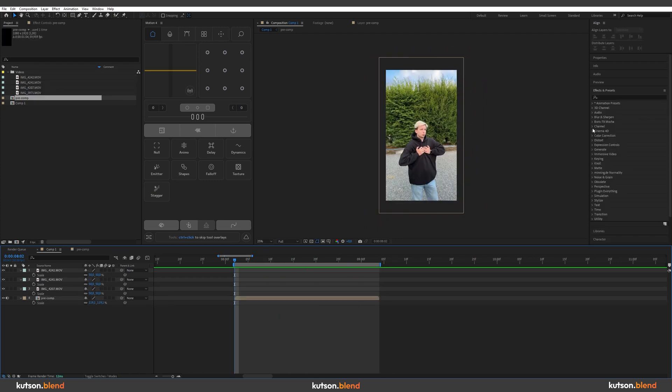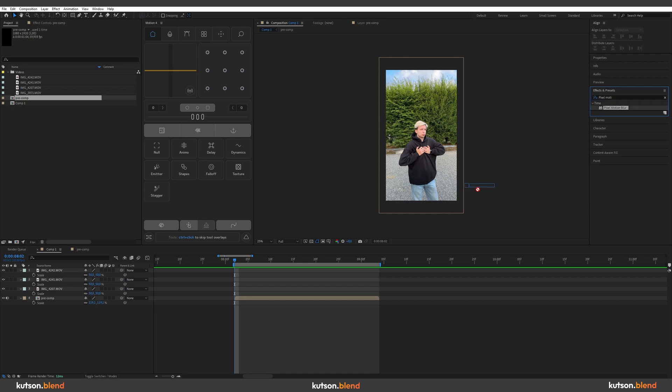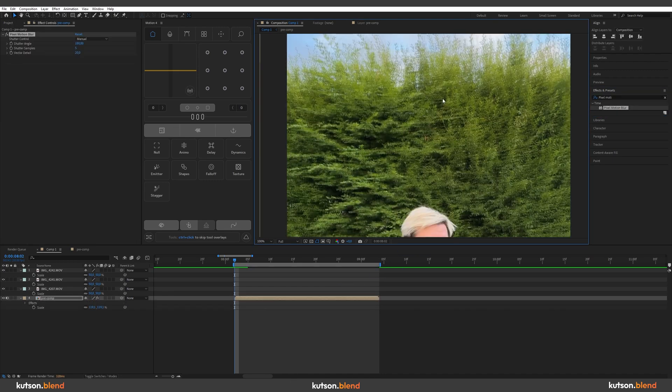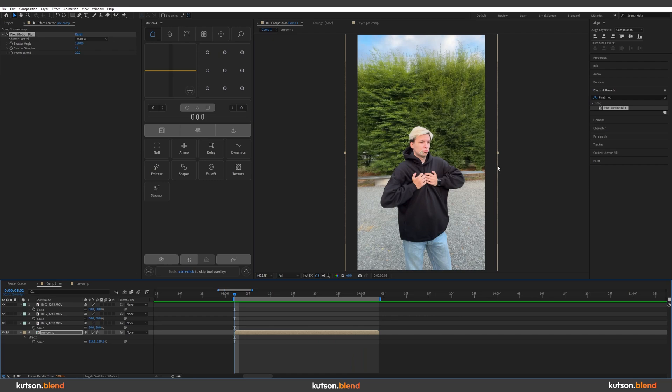Now go to effects and presets here on the right side and type pixel motion blur. Just drag and drop it on your layer. It's going to make your footage way more smooth while in motion. So let's see what we have now.